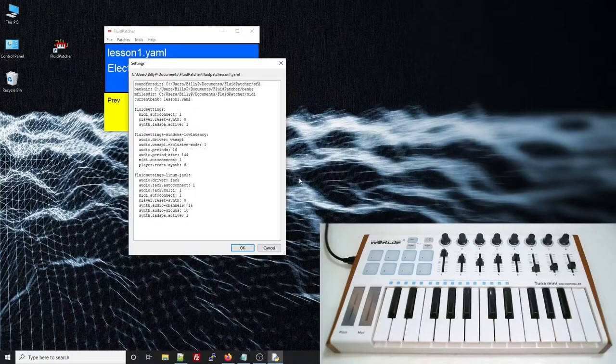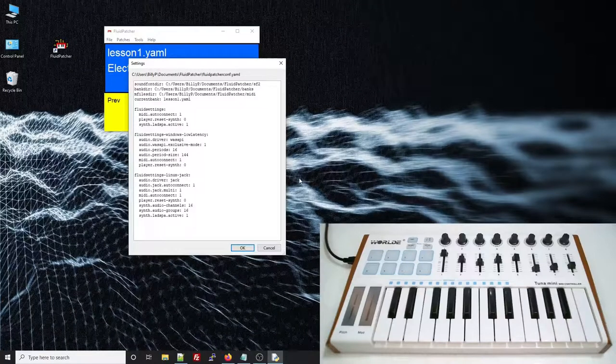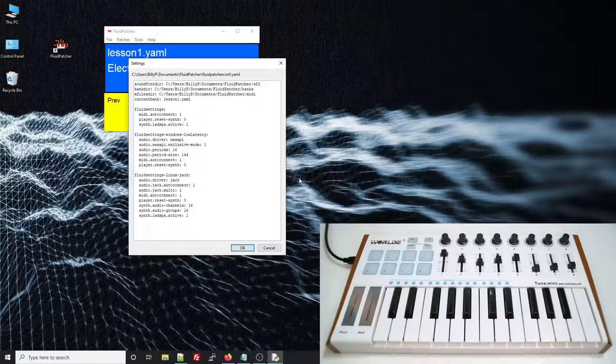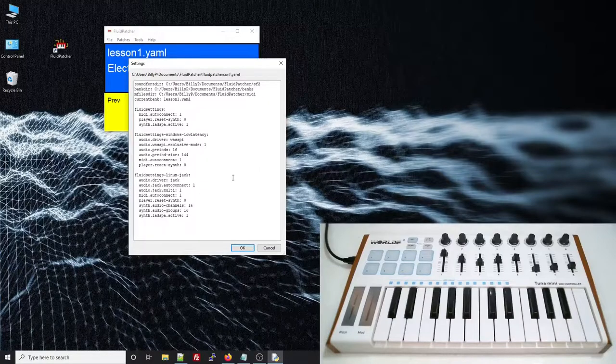For the most part, you should not need to modify this file, especially the file locations and current bank values. You can experiment with different Fluid settings if you want to do things like use a different audio driver or tweak the quality or latency of your audio setup.